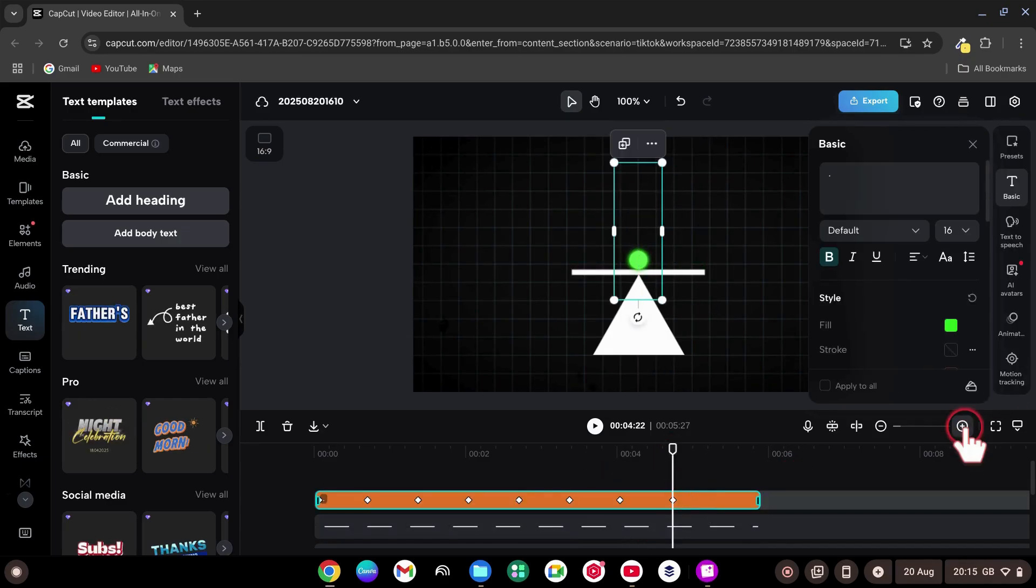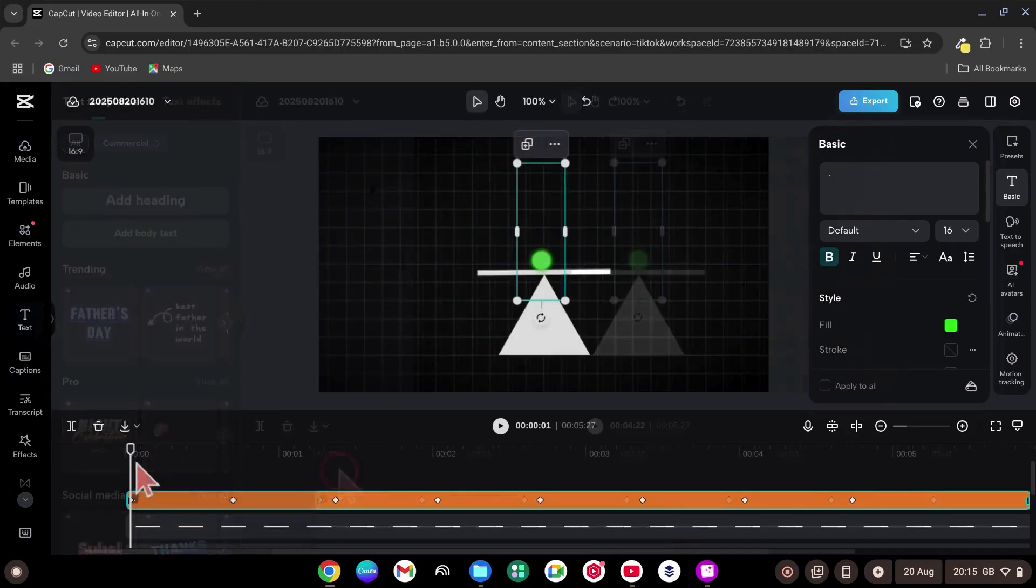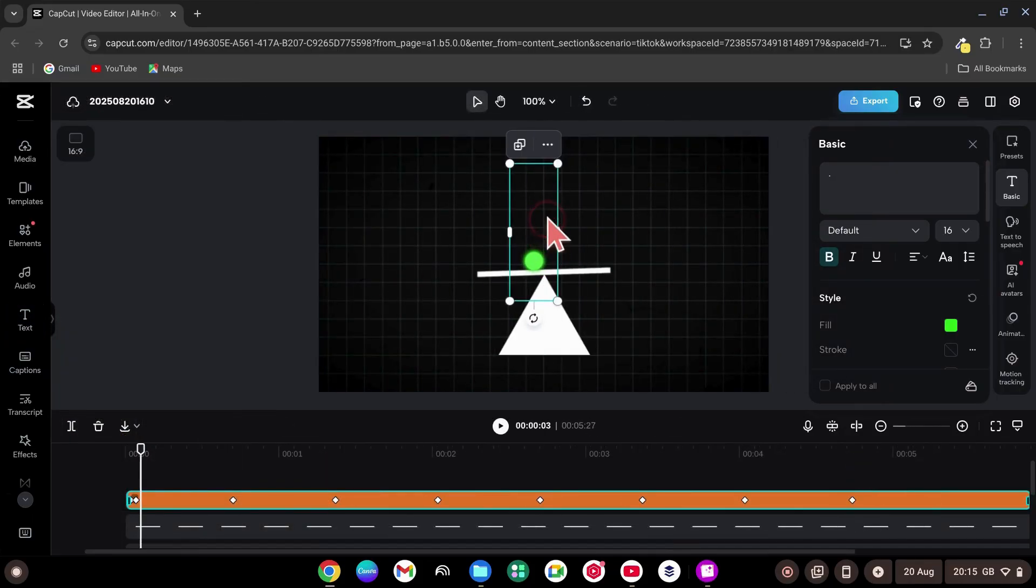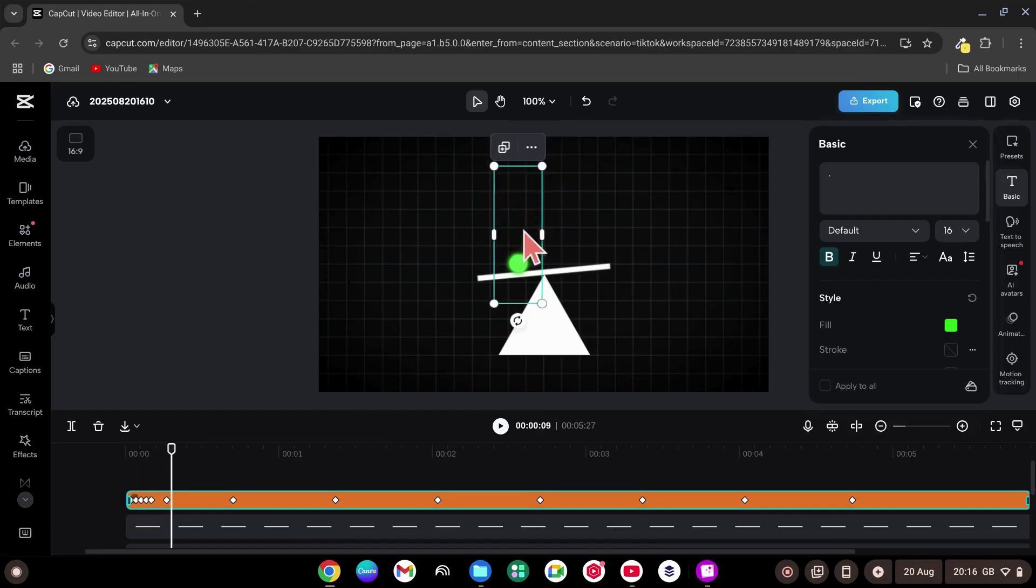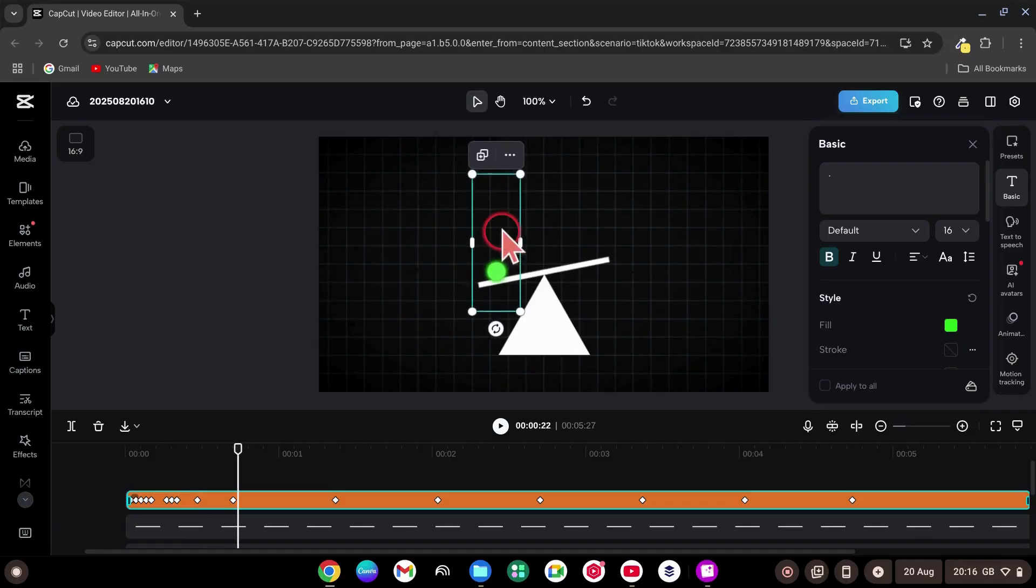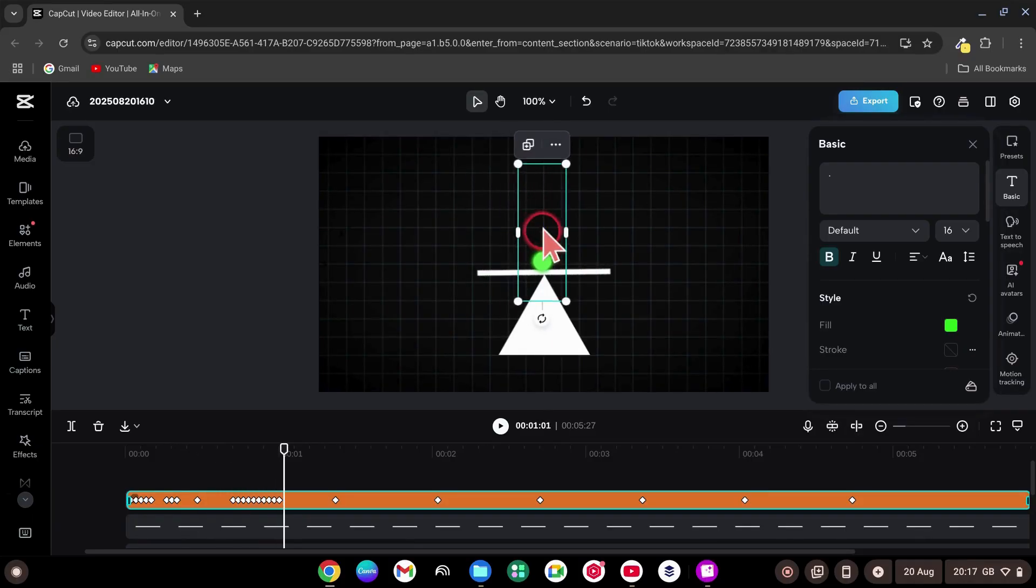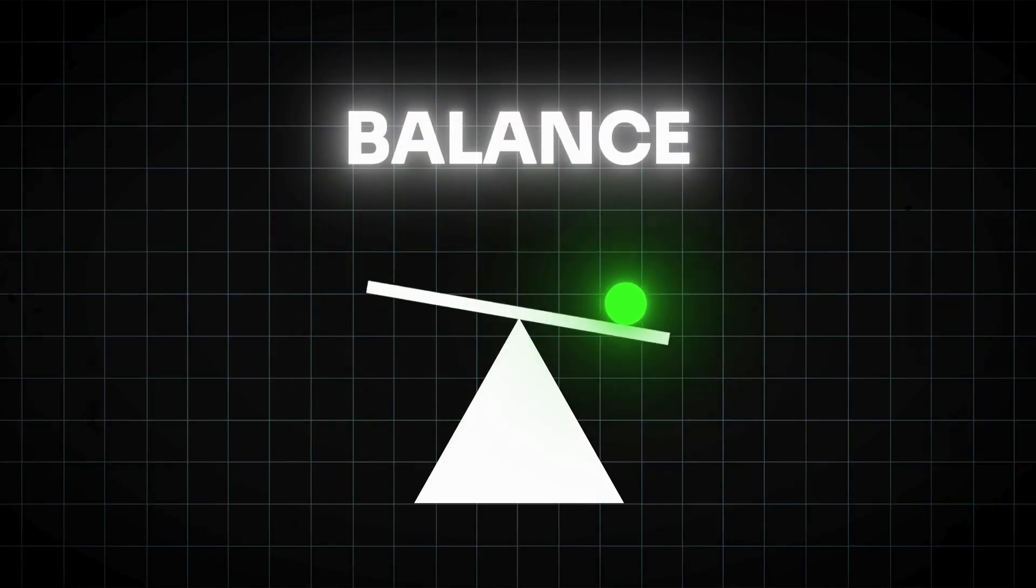For a smooth result, zoom into the timeline. Select the dot layer. Hold Ctrl and tap the right arrow to move one frame at a time. If the dot drifts off the line, nudge it back. Do this across the whole clip for a perfectly tracked motion. And that's animation 3.